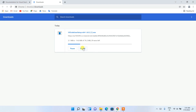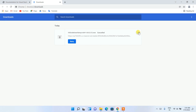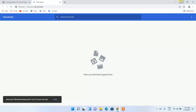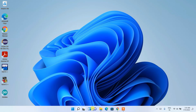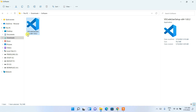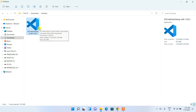Since I have already downloaded it, I'll cancel the download and minimize the browser. If I go to my Downloads directory, you can clearly see that the Visual Studio Code User Setup 1.63.2 has already been downloaded. Simply double-click on it to start the installation.